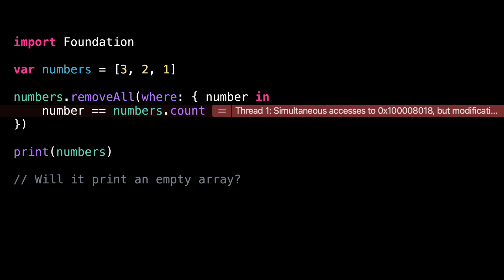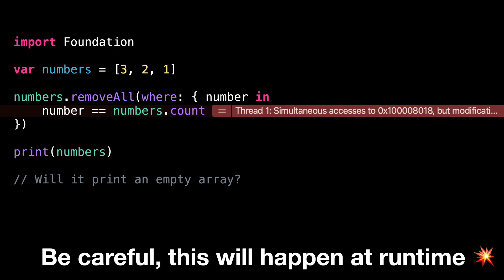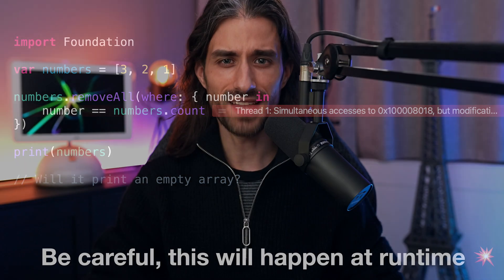But the tricky thing here is that this error will only happen at runtime. So when you write code that, for instance, modifies a value through a closure, you really want to be careful and make sure you're not also making an unauthorized simultaneous access to that value.